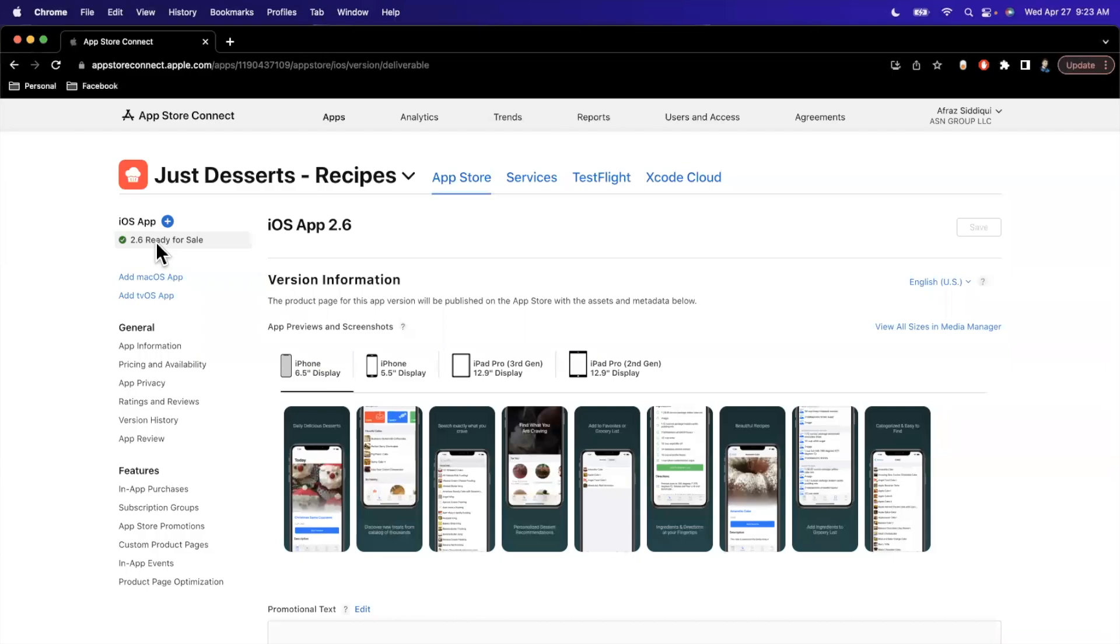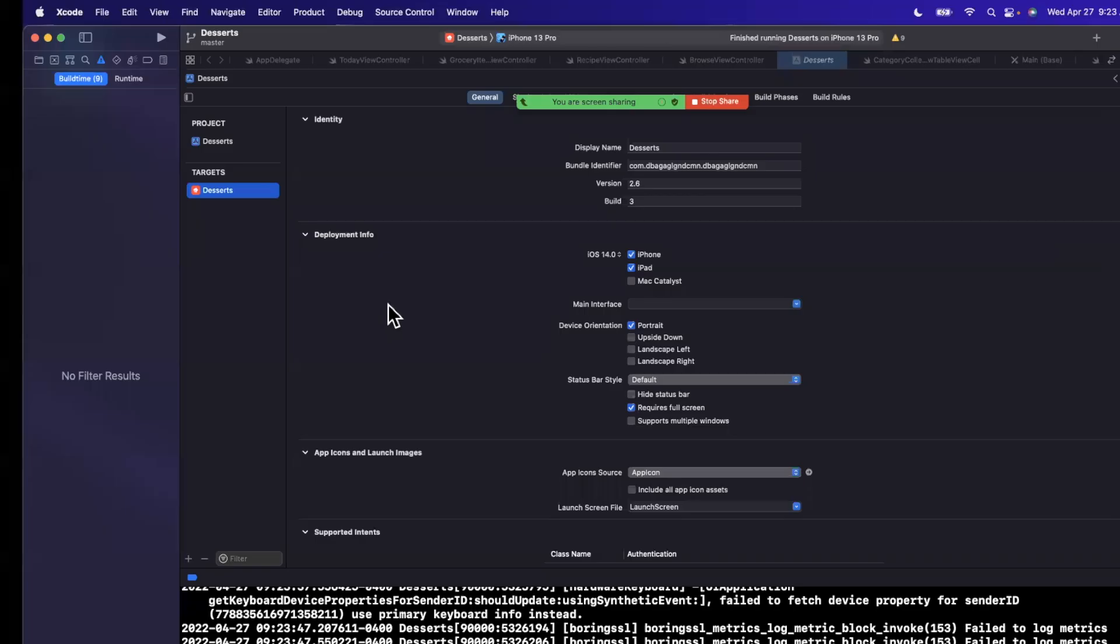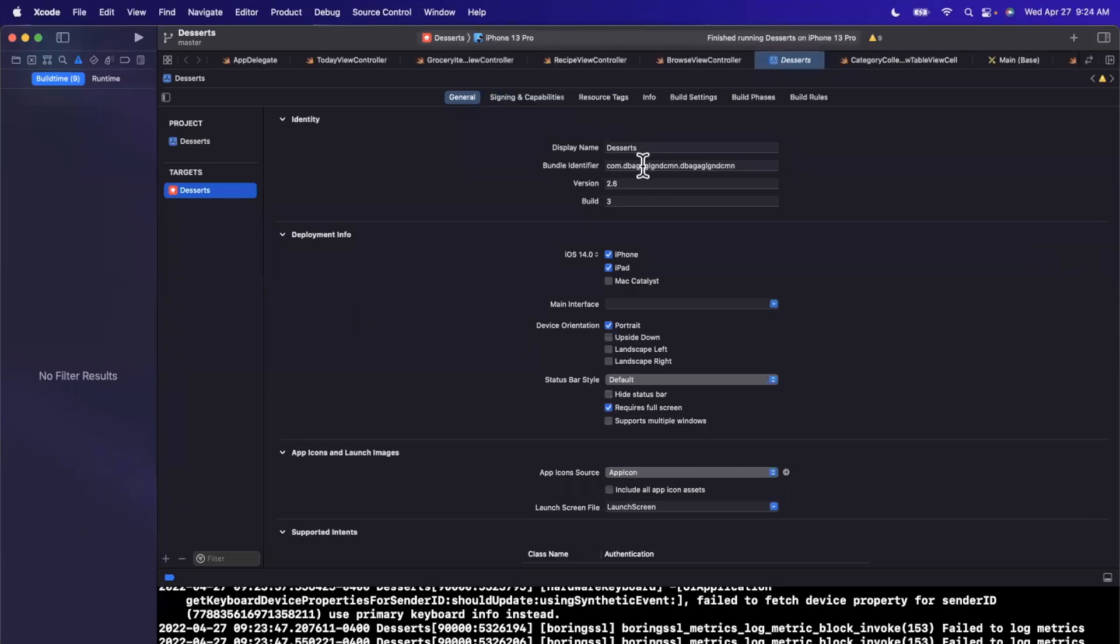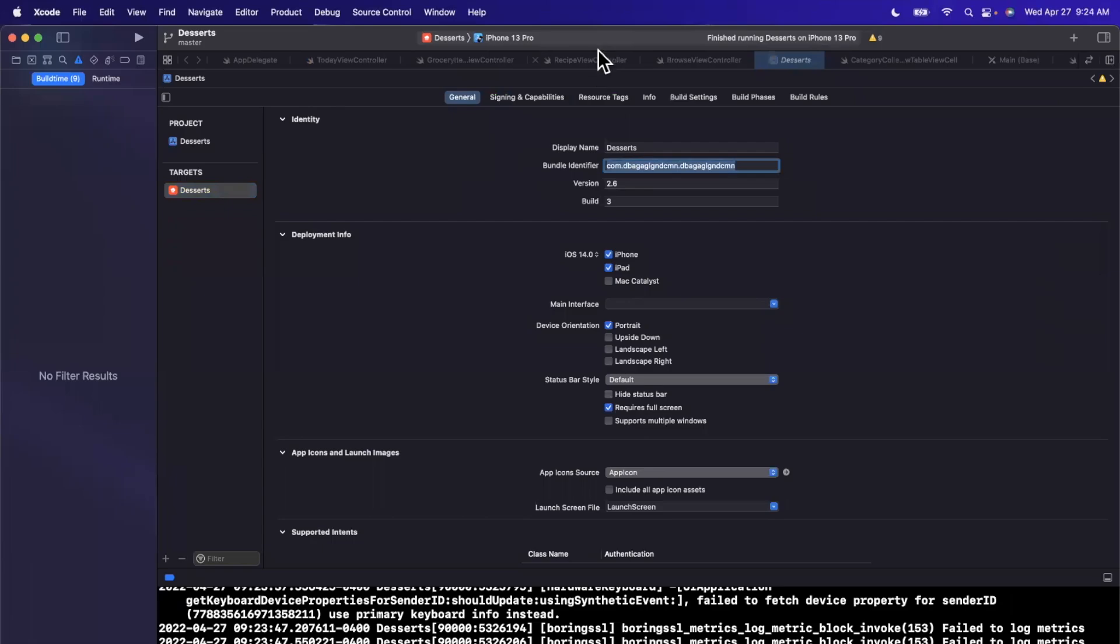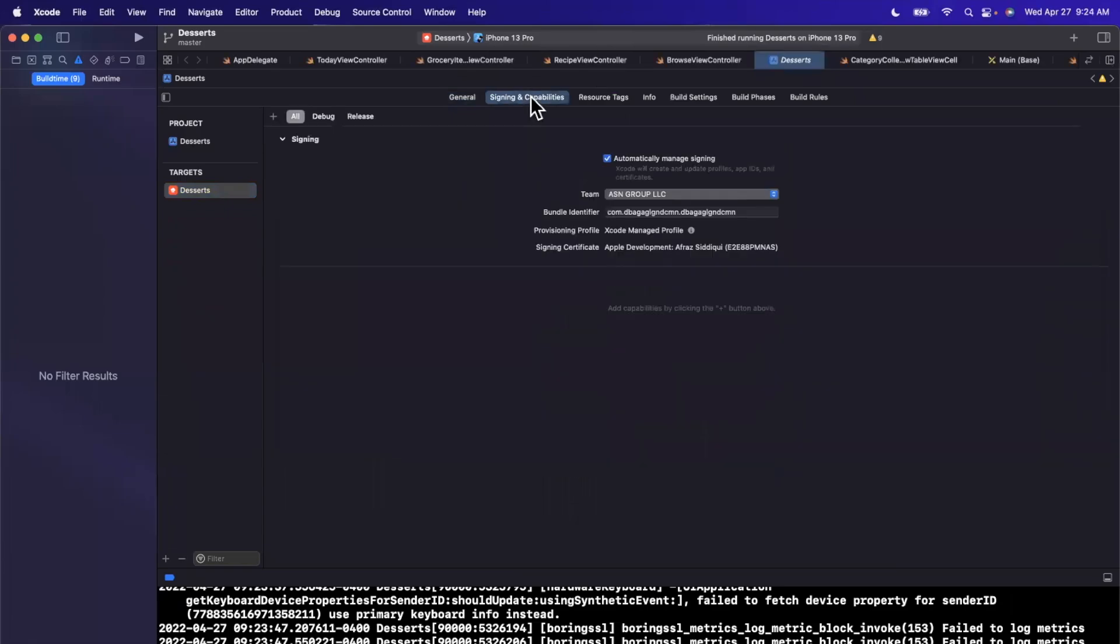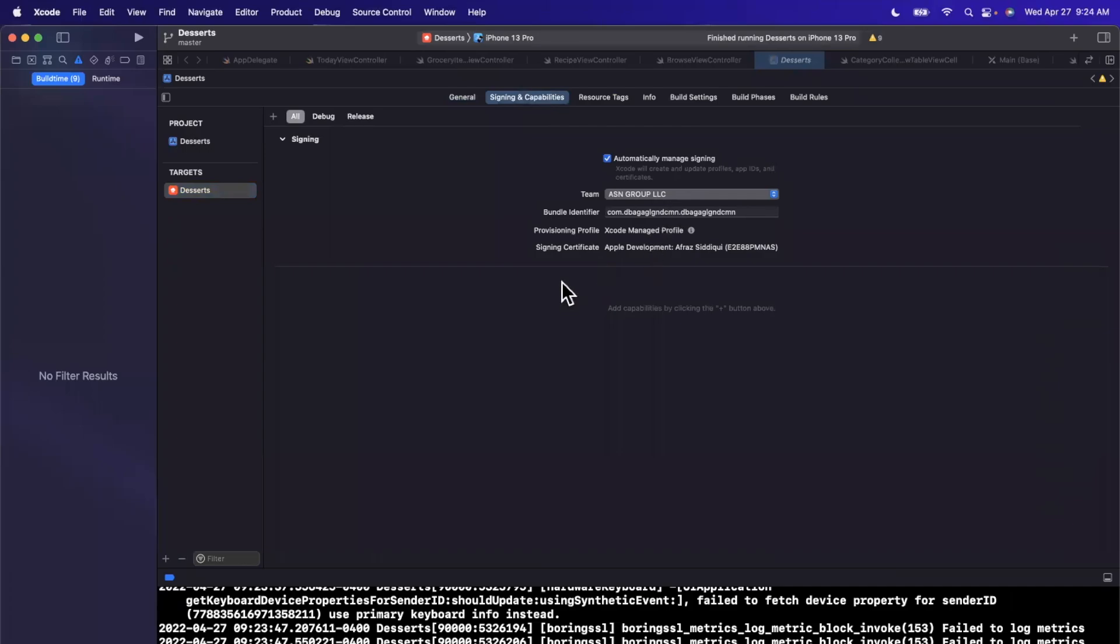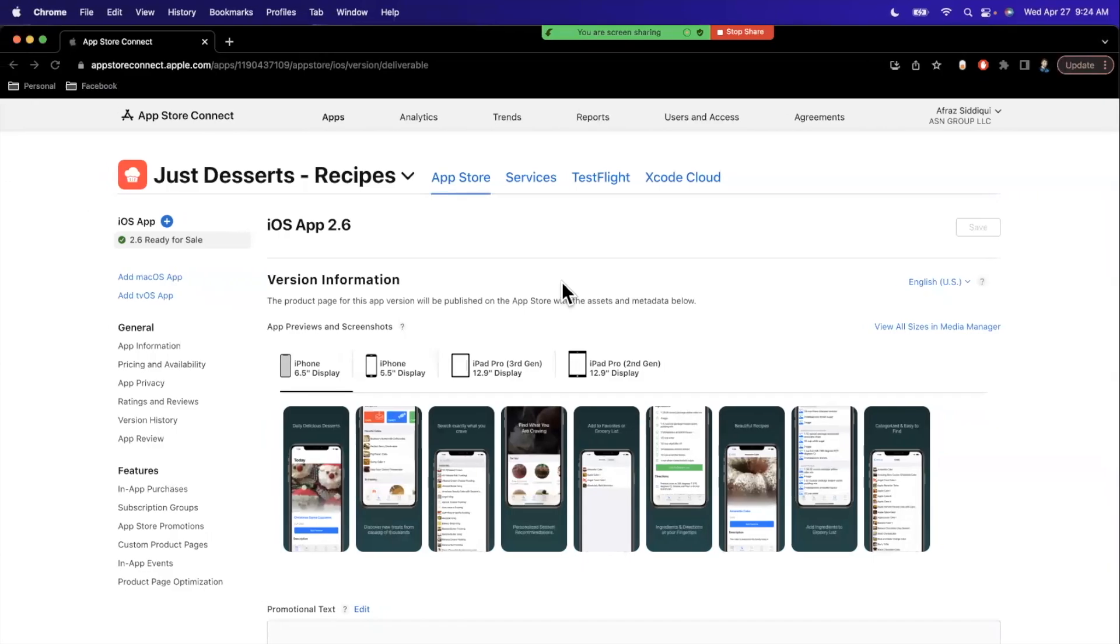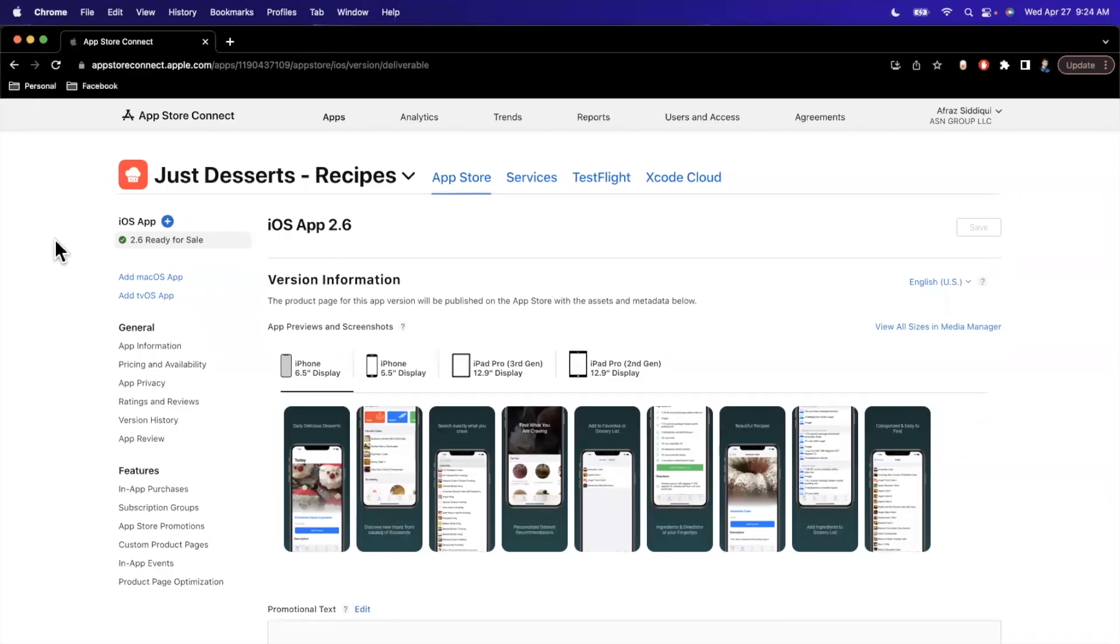Of course, you need to have a bundle ID registered. Presumably, you have entered this when you created the project. And you can also go ahead and add your Apple developer accounts to Xcode. If you go to the signing and capabilities tab, we can see here that I already have ASN group LLC, which is my LLC that I publish under. If you don't see this here, you can actually hit the drop down and there will be an option to add an account.